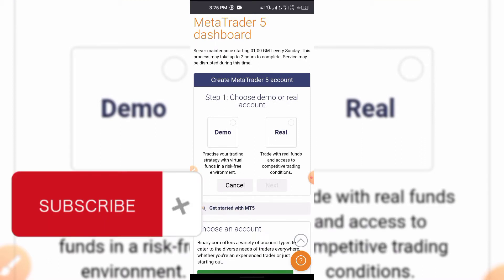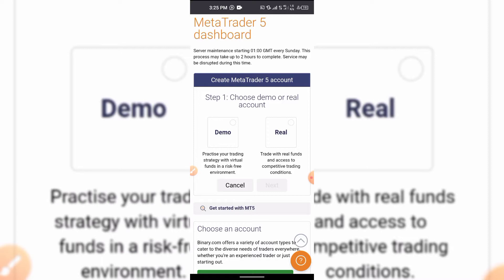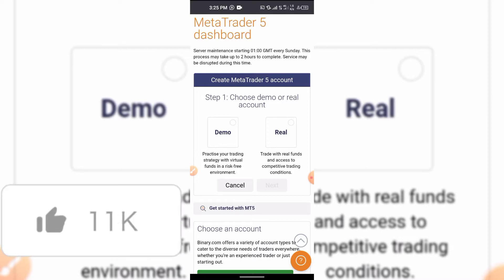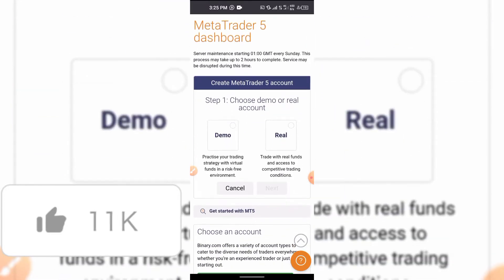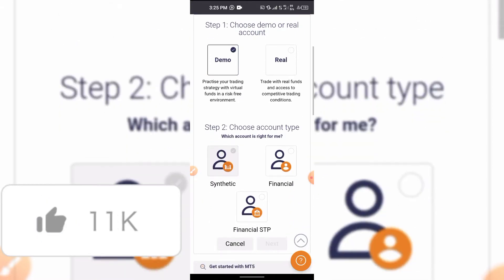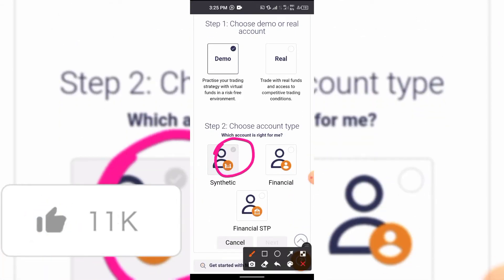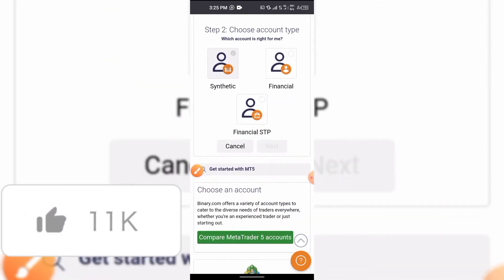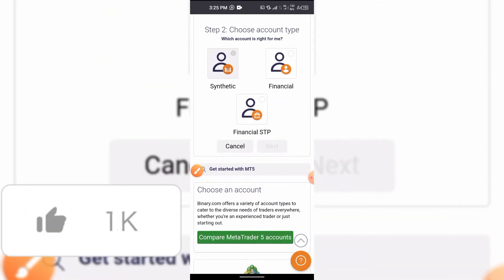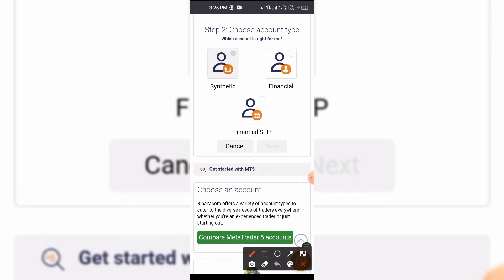You can choose to create a real account or a demo account. A real account is one where you deposit real money — depositing is a separate tutorial but it's simple. Click on demo. I've already created a Synthetic Indices account so I don't need to create another one. Synthetic Indices means you trade volatility indices like Volatility 10, 25, and so on, while the Financial account is for trading forex currency pairs like USD/JPY.